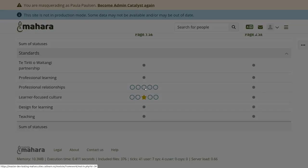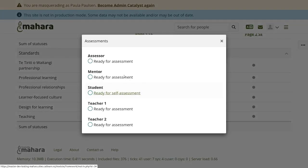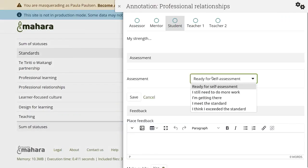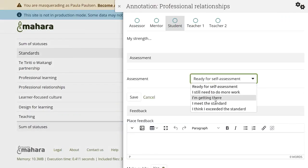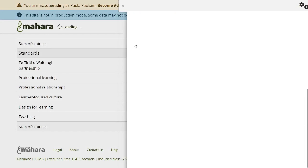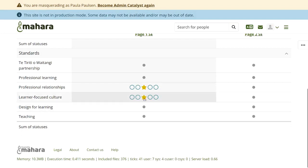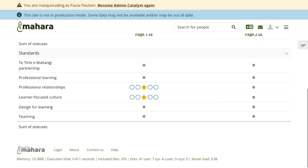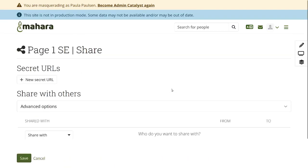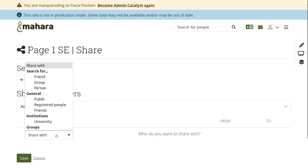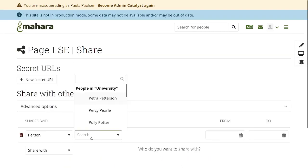There are two additional changes. One is the introduction of a fourth assessment status — the one of merit — which by default is displayed as a star. The second change is that the different roles have different text for the assessment status, thus differentiating what sort of assessment is expected from a role.